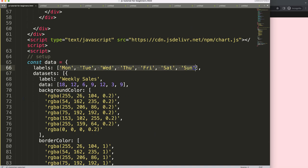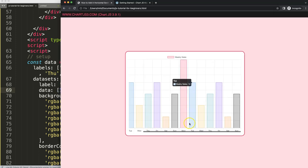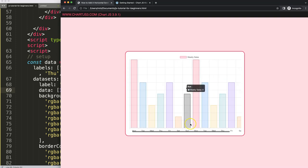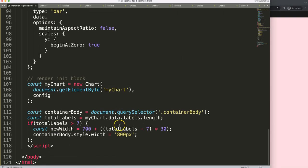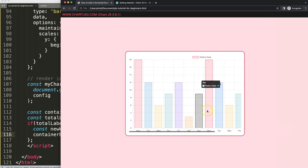Now I duplicate some data entries — copy, paste — and save and refresh. We can scroll now. But I need to do string concatenation properly, so I'll use template literals: a back-tick (below the escape key), then the variable inside dollar-sign curly braces, followed by 'px'. So the new width string is correctly formed. Save, refresh — now we have a properly larger scrollable chart.